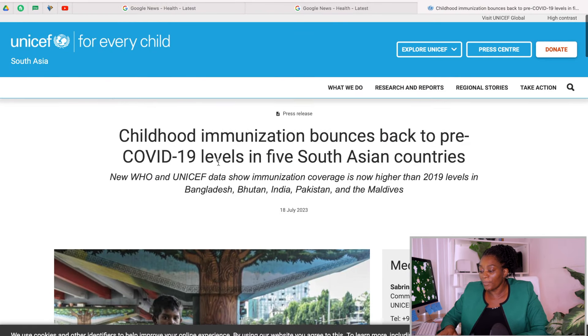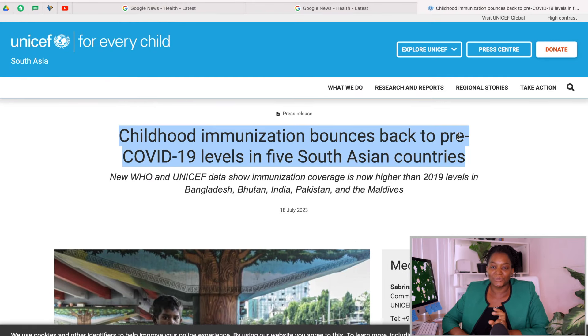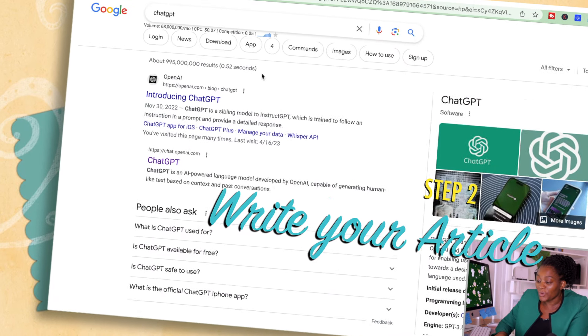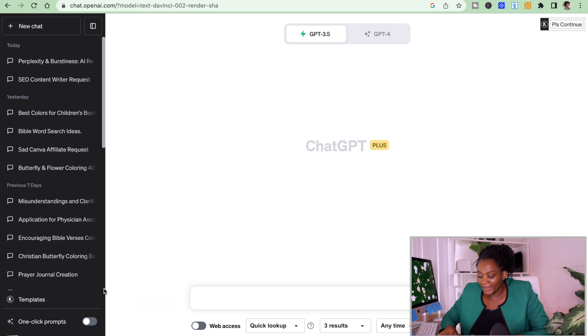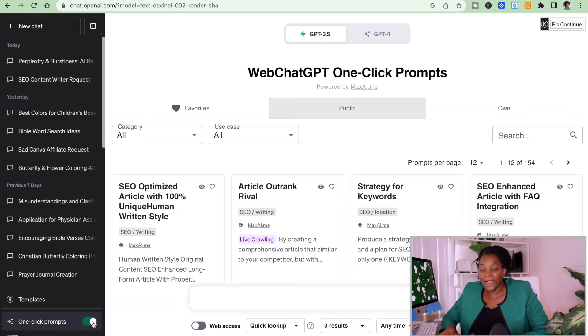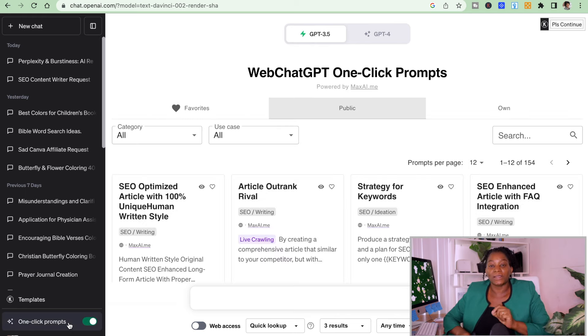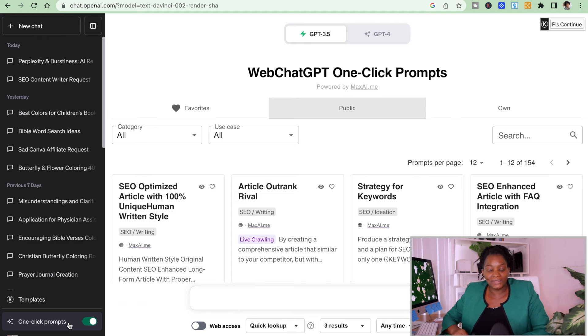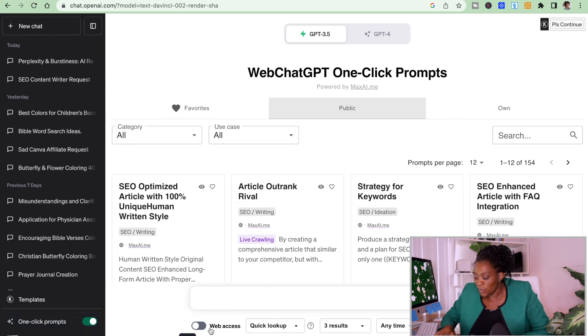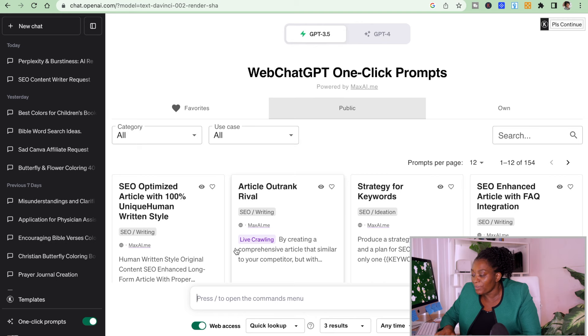Copy this topic, then go to Step 2. In Step 2, go to ChatGPT and sign up if you don't have an account. If you don't have this on your computer, you need to download a free extension called Web ChatGPT. Download that extension, then come to Web Access and click here.